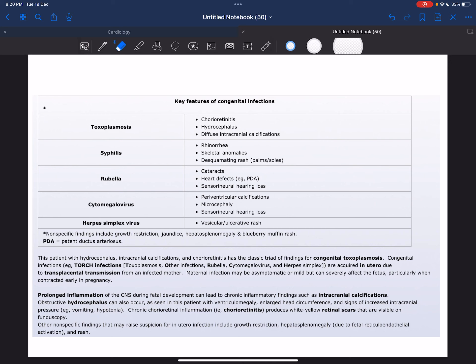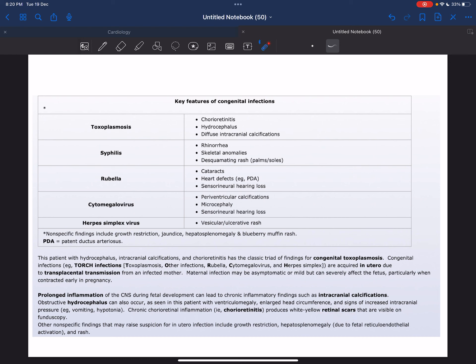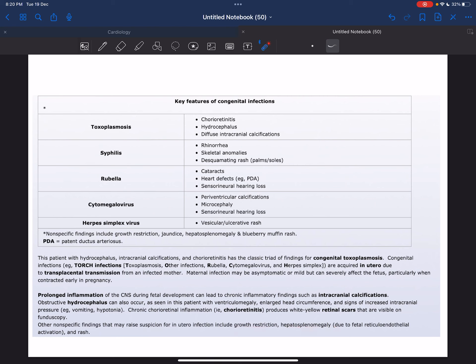Chronic chorioretinal inflammation, or chorioretinitis, produces white-yellow retinal scars that are visible on fundoscopy. Other nonspecific findings that may raise suspicion for a congenital infection include growth restriction, hepatosplenomegaly due to fetal reticuloendothelial activation, and rash.